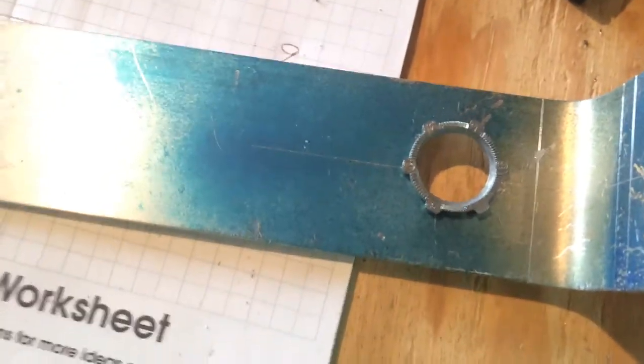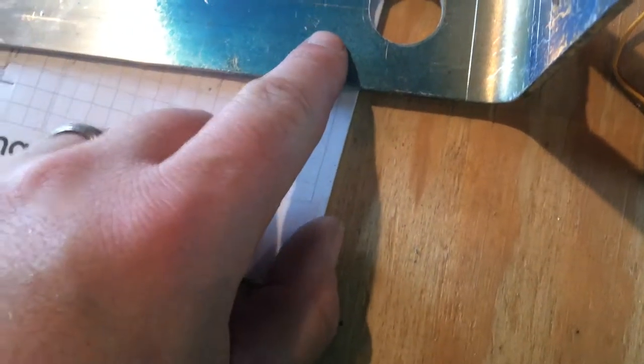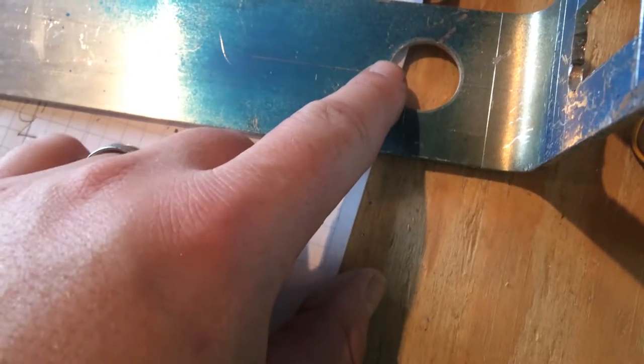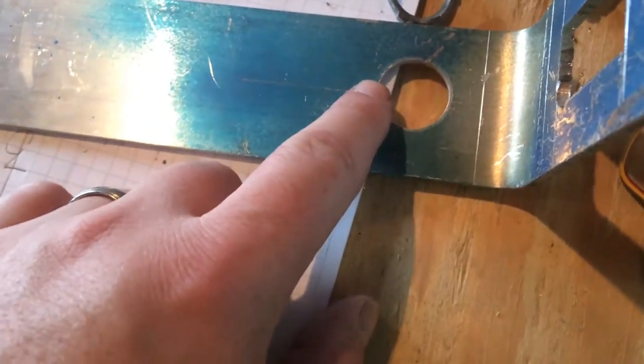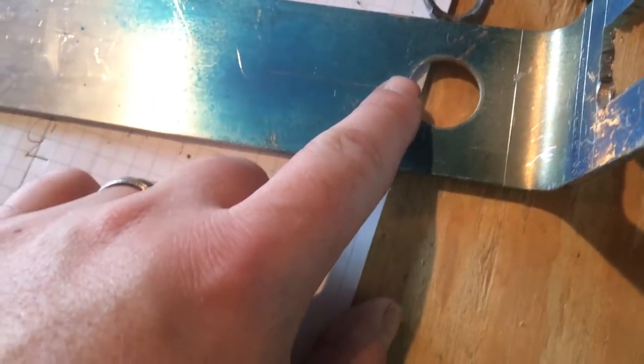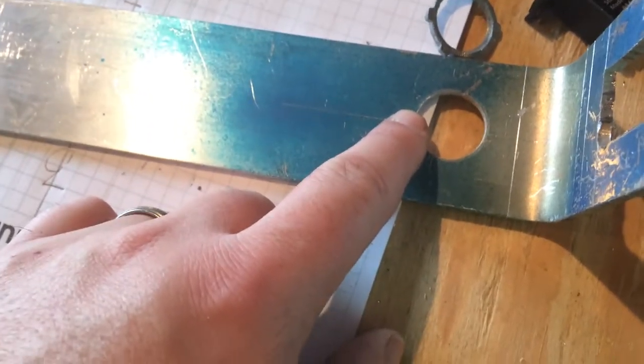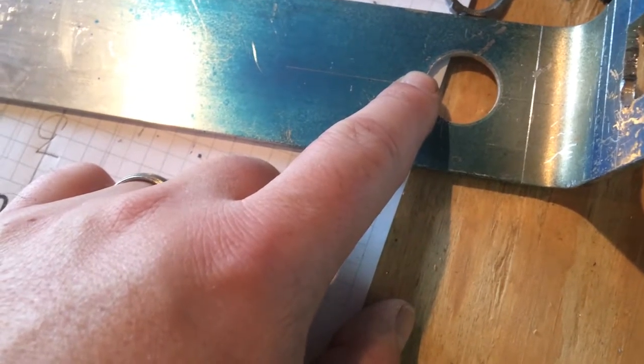Now I'm just going to take my scribe and scribe a line about 5 millimeters above the outside edge of this hole and zip it off with the jigsaw.